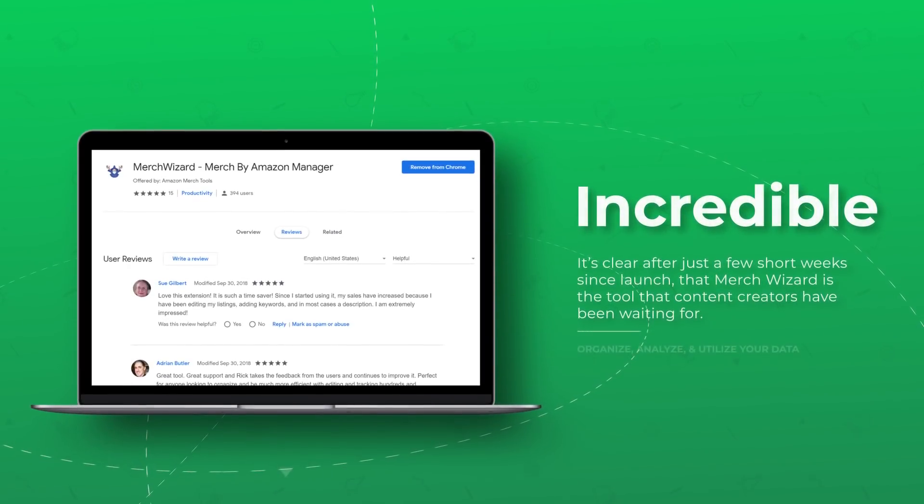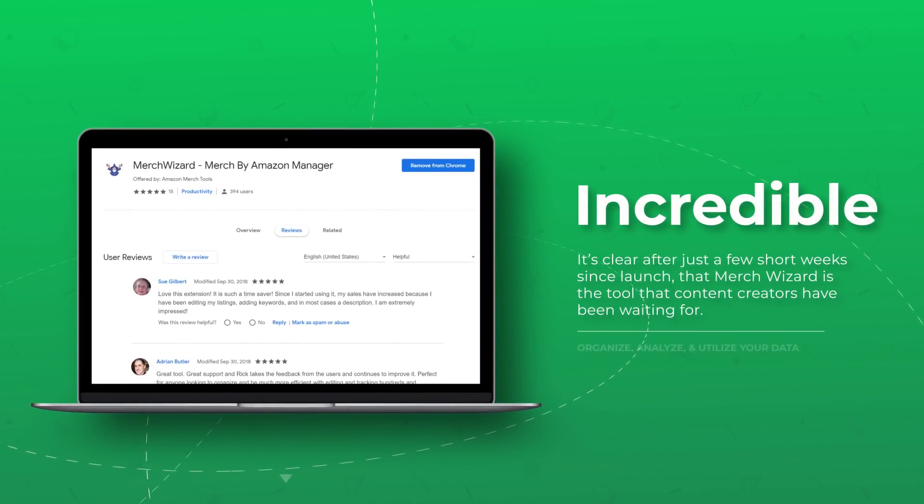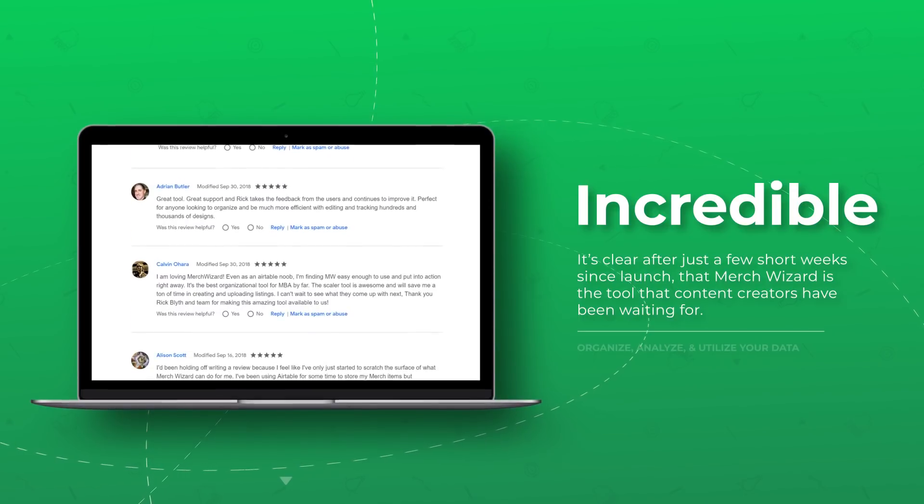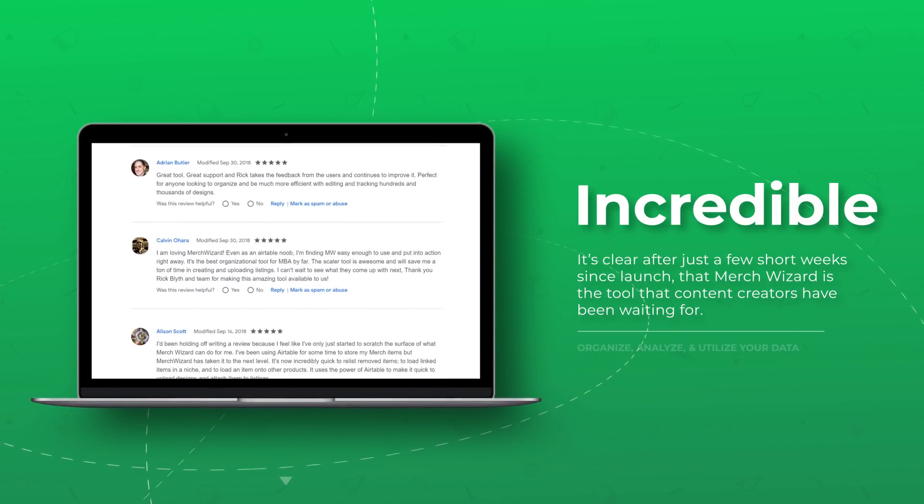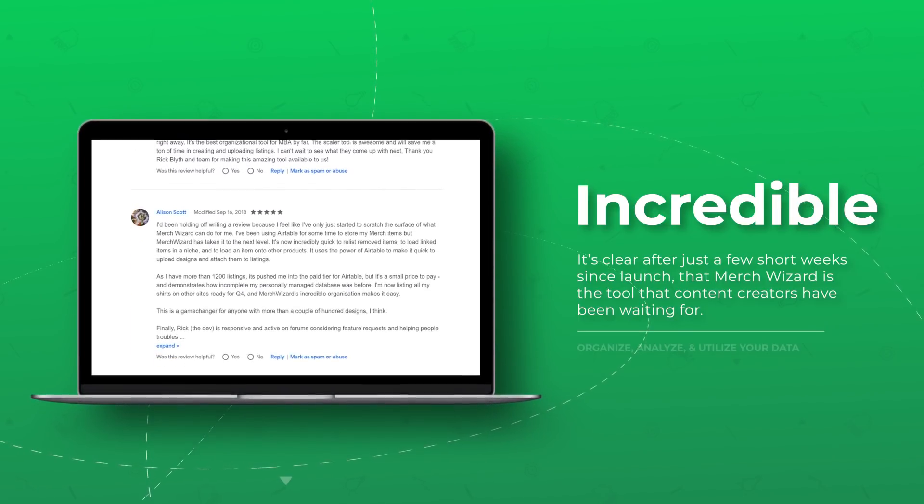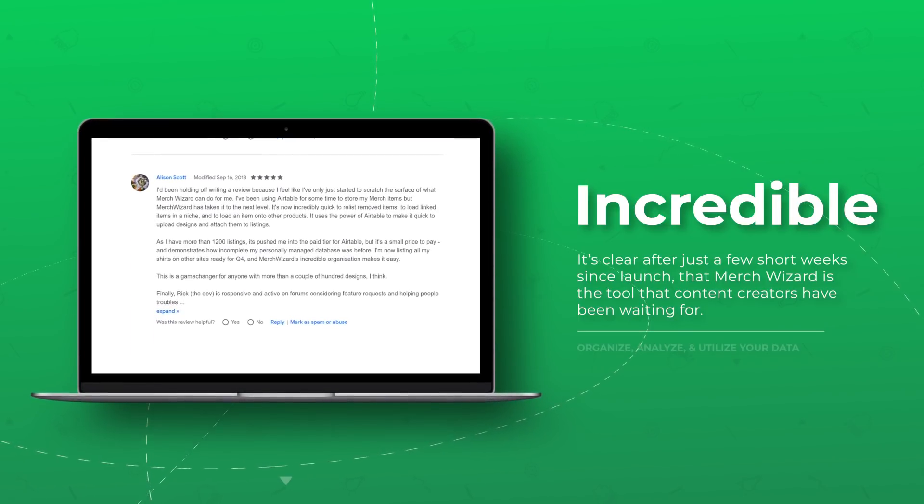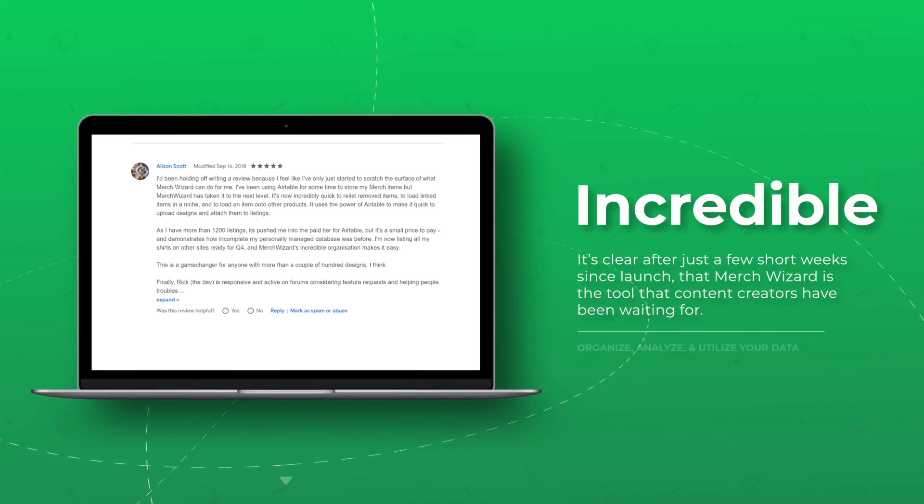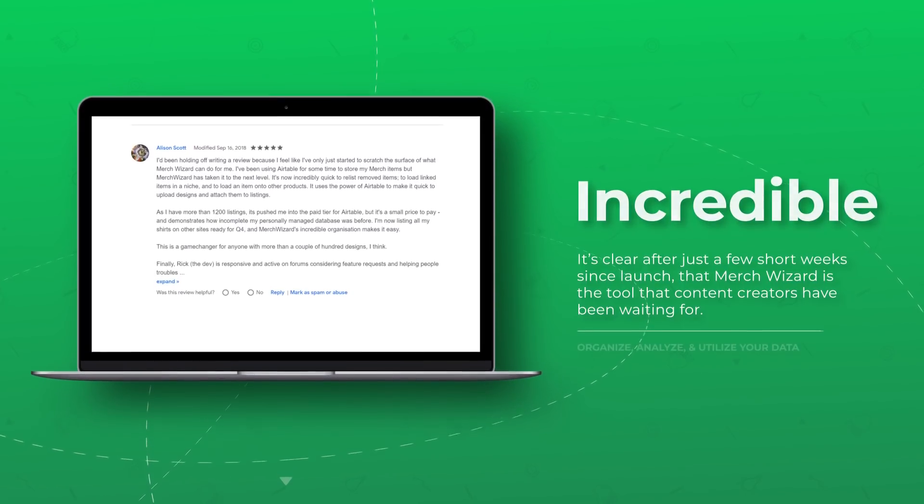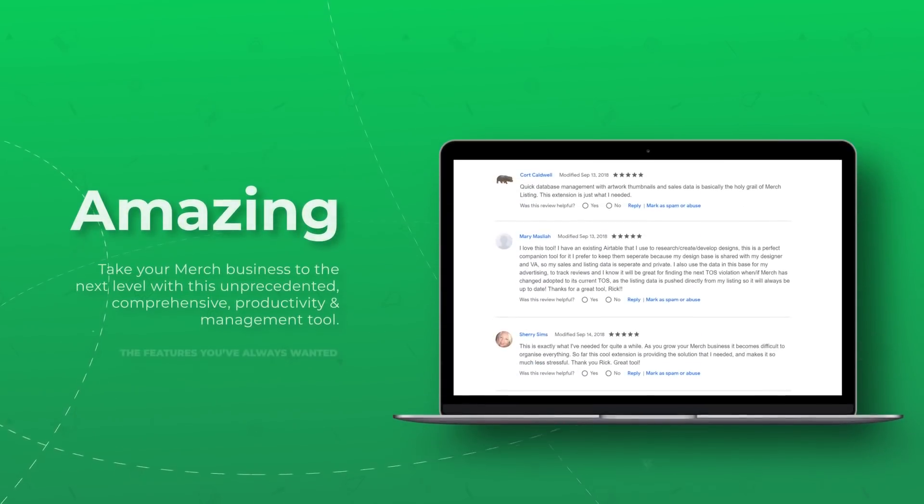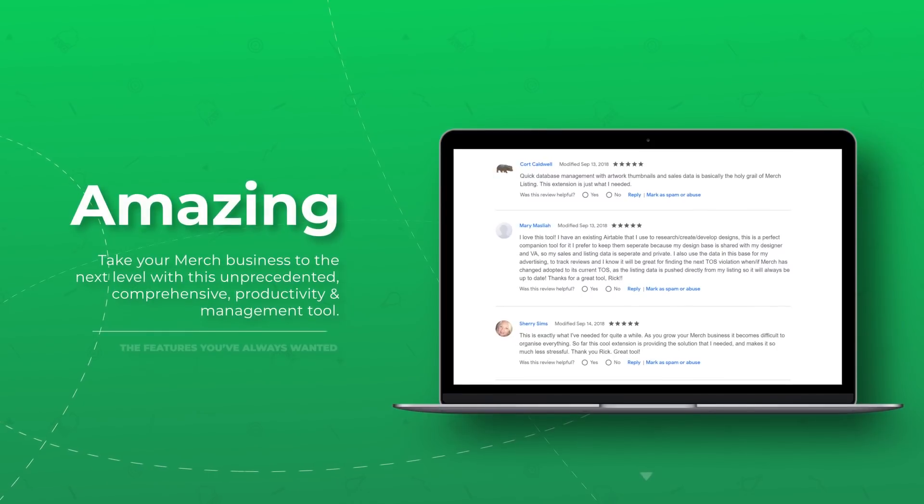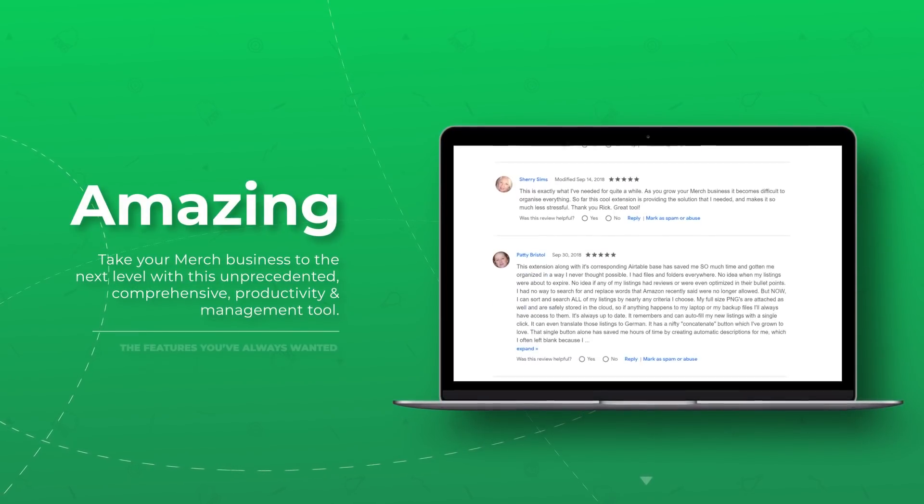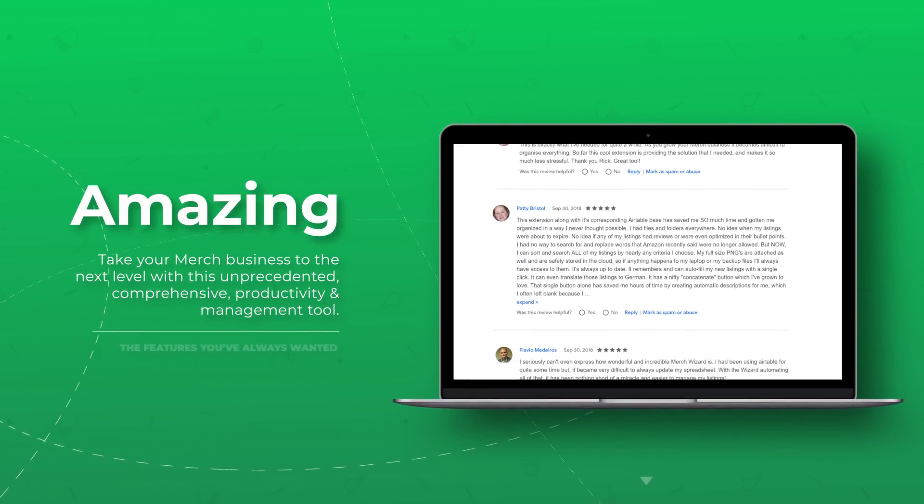Thanks for checking out Merch Wizard, a totally magical app for every content creator that will empower you to organize, analyze, and utilize your own product data to take your merch by Amazon and other POD businesses to the next level.